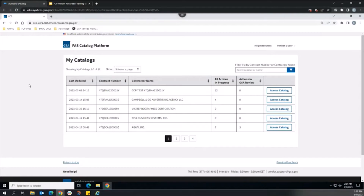A separate catalog data submittal in SIP or EDI is no longer necessary. The FCP is currently designed to support multiple award schedule, or MAS, vendors who sell products. A future application update will support MAS services. Eventually, all MAS vendors will use the FCP, and SIP and EDI will be retired.